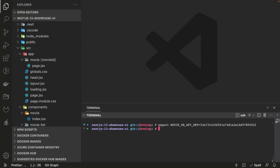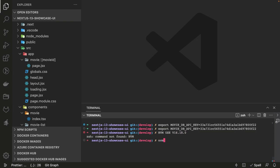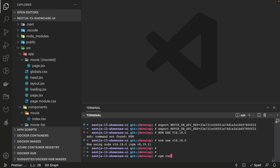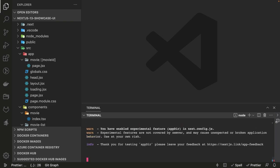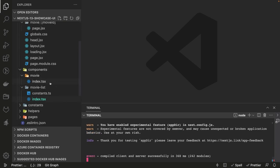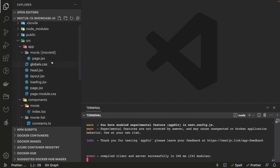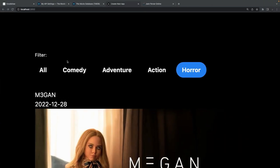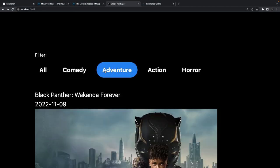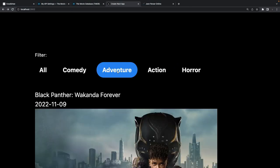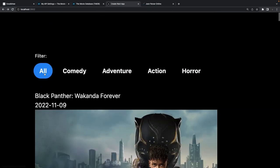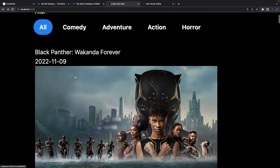Let's run the application. We need to export the IMDB API key and use the correct Node version with nvm use v16.18.0, then npm run dev. We just have the MovieList and Movie components — the tabs are shown and the simple filter is working.